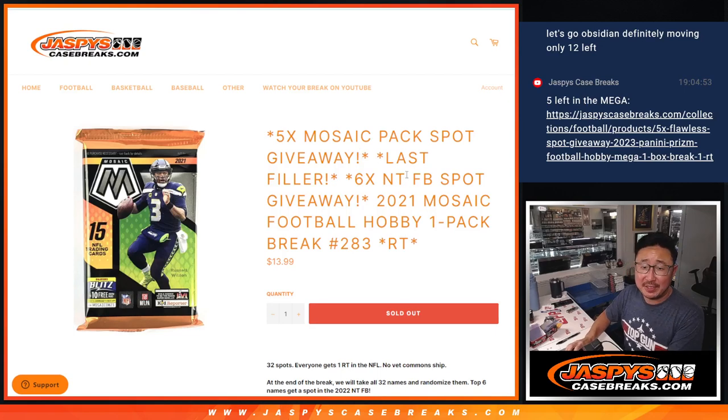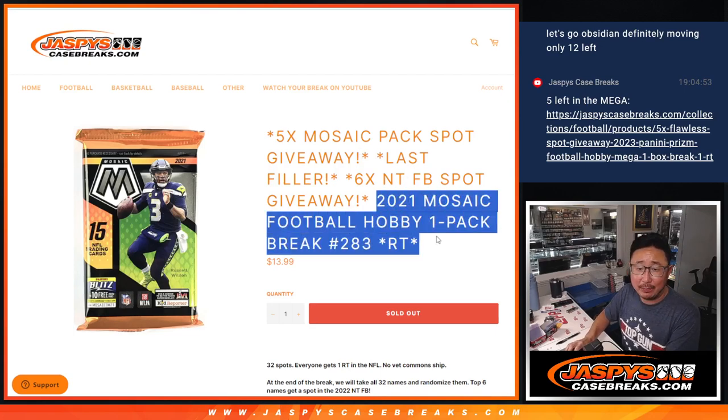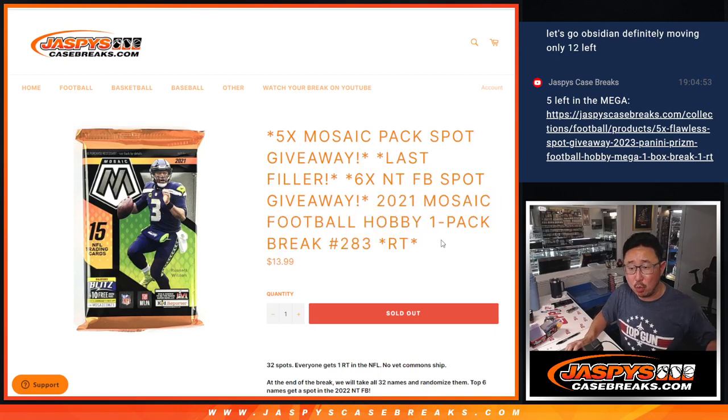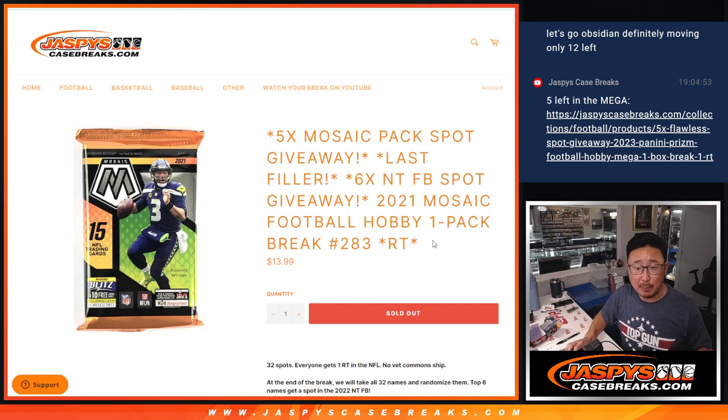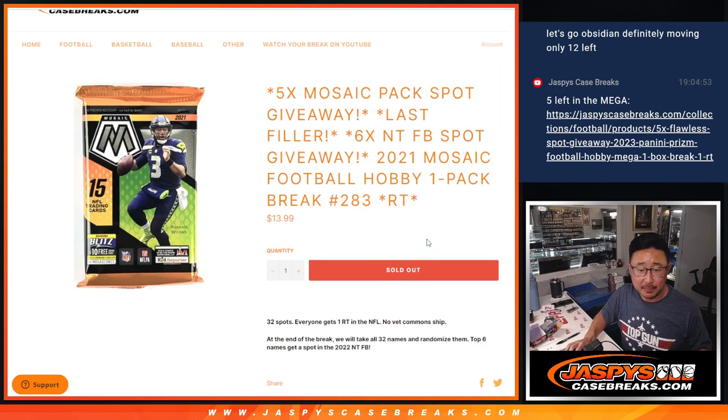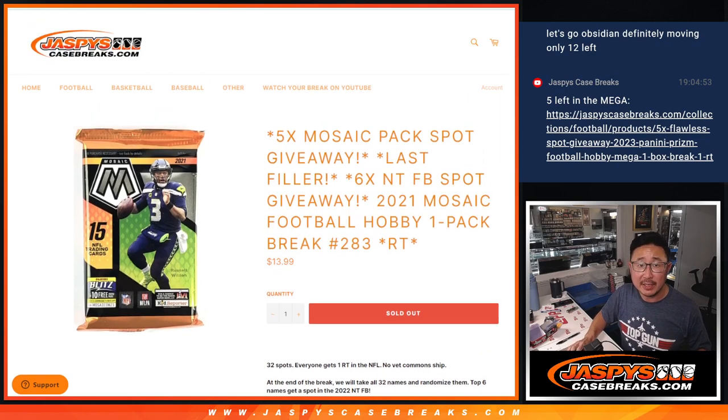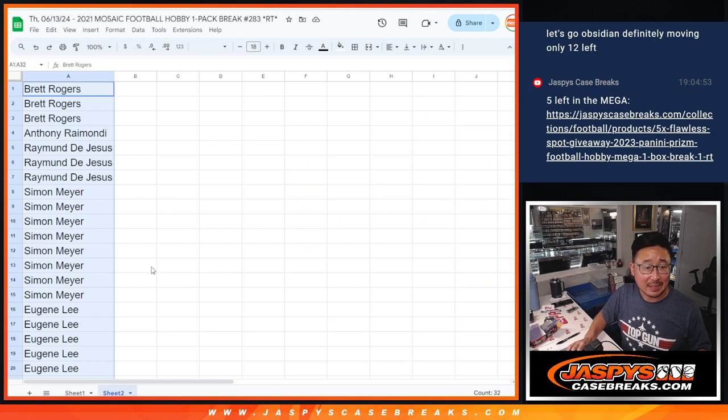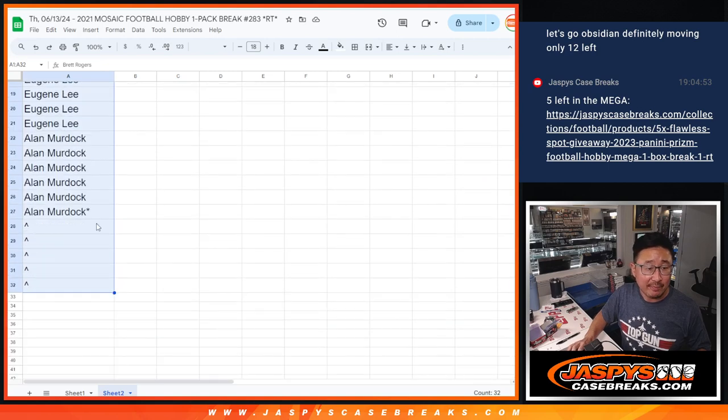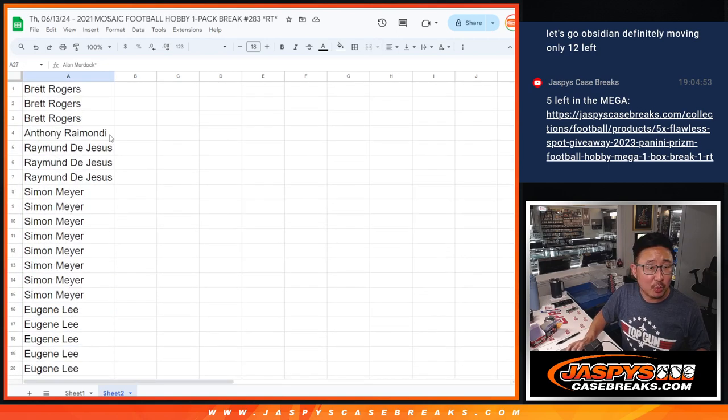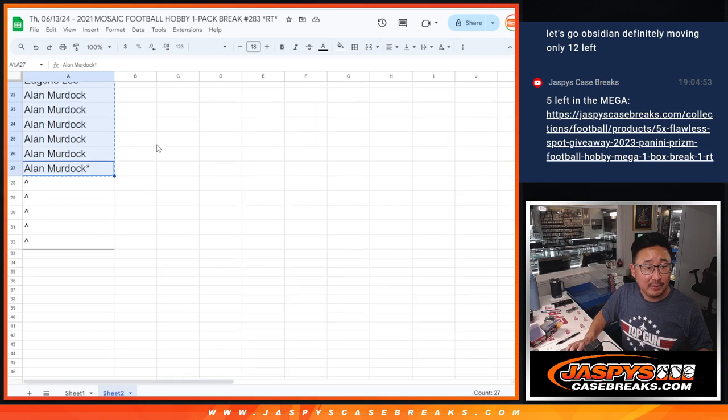Hi everyone, Joe for JaspiesCaseBreaks.com coming at you with 2021 Mosaic Football Hobby Pack Break number 283. Giving away some extra spots as well, so we only sold 27 outright. Thanks everyone for getting into it.